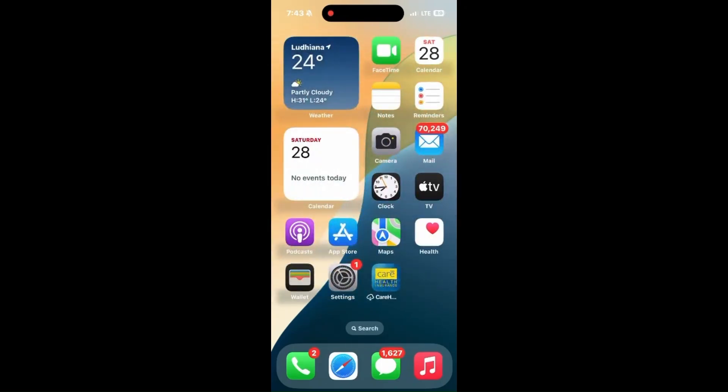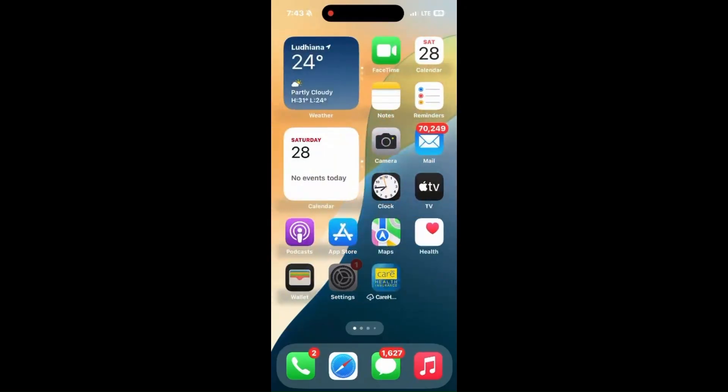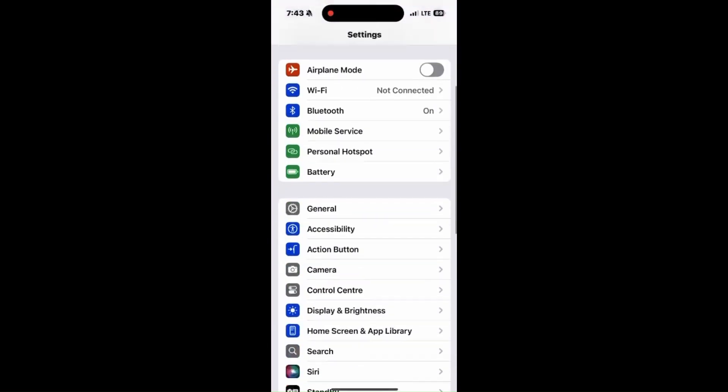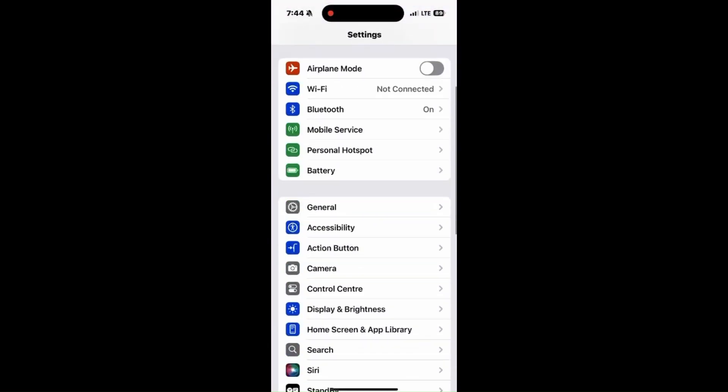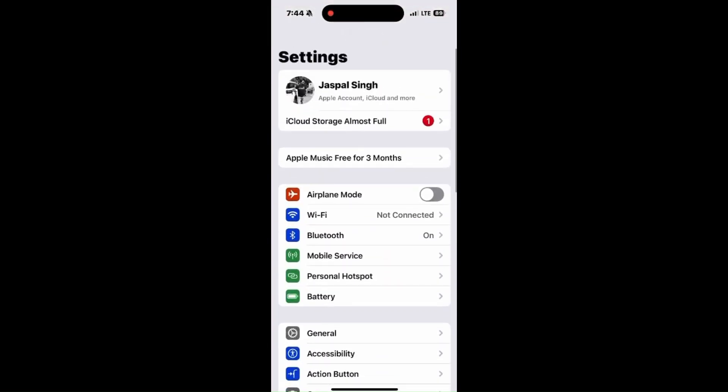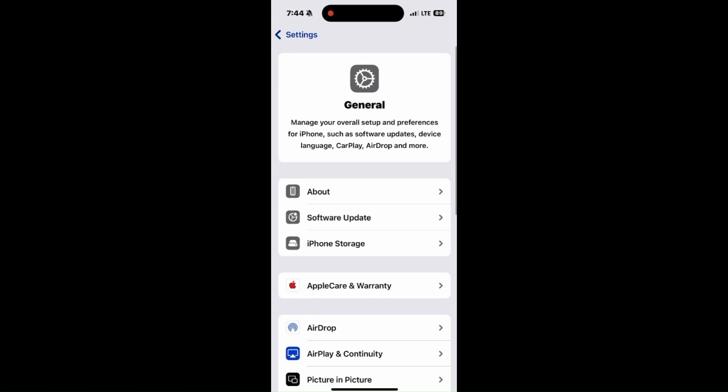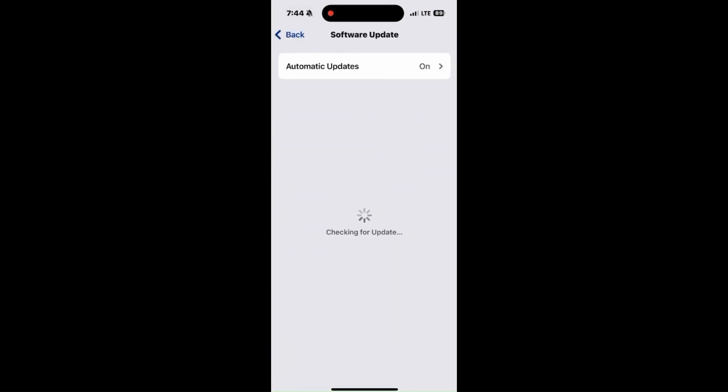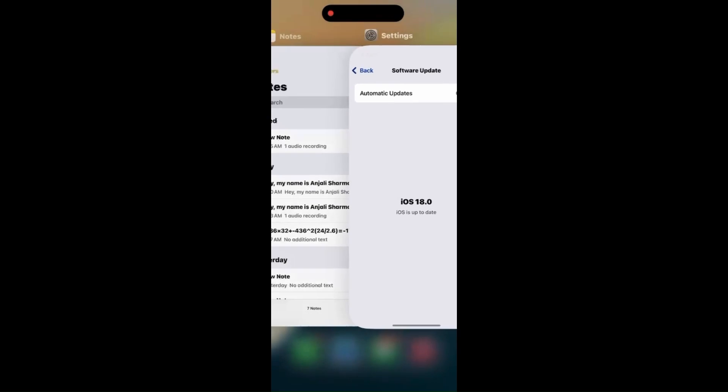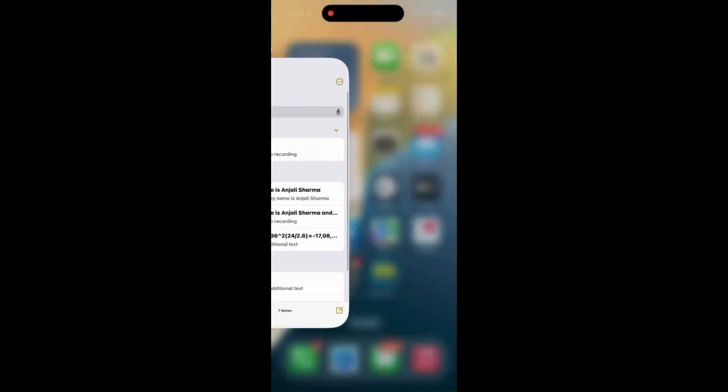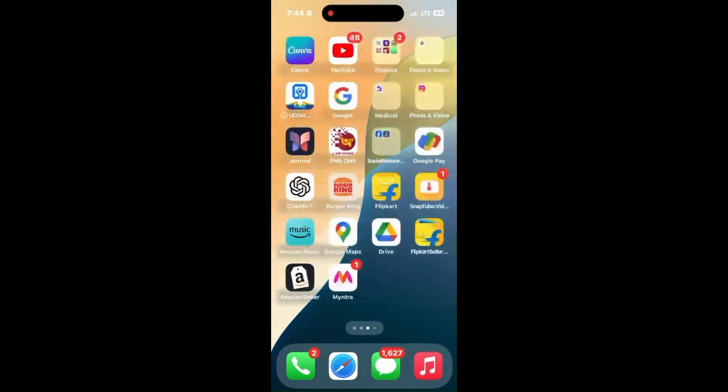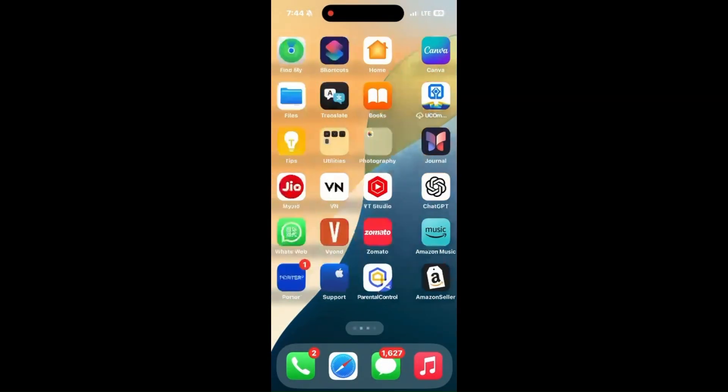Next, update iOS. Go to Settings, click on General, and then go to Software Update. If there's any update available, install it quickly as that's very important.